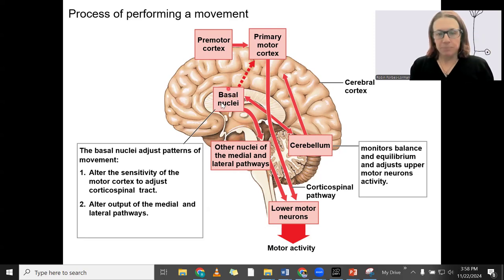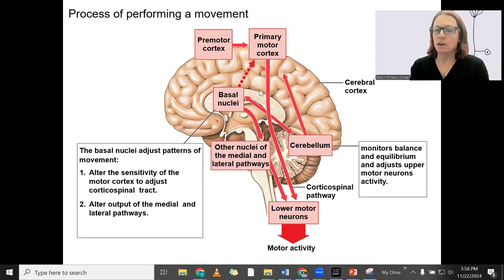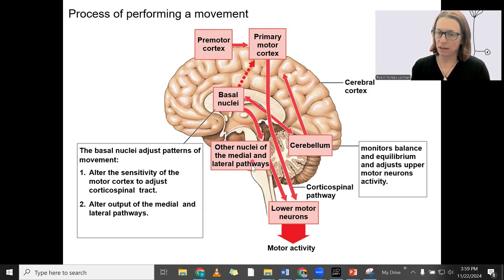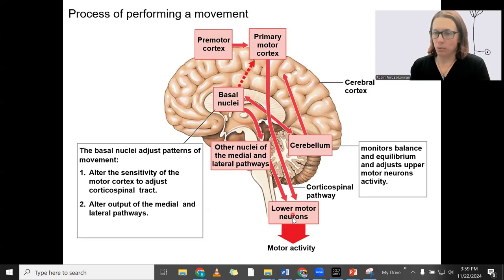The basal nuclei are also adjusting movement patterns. They are influencing the primary motor cortex — the sensitivity of those cortical neurons — thereby affecting the corticospinal pathway. The other way the basal nuclei largely affect movement is through the brainstem nuclei, meaning the basal nuclei are affecting the medial and lateral pathways, thereby affecting lower motor neurons.